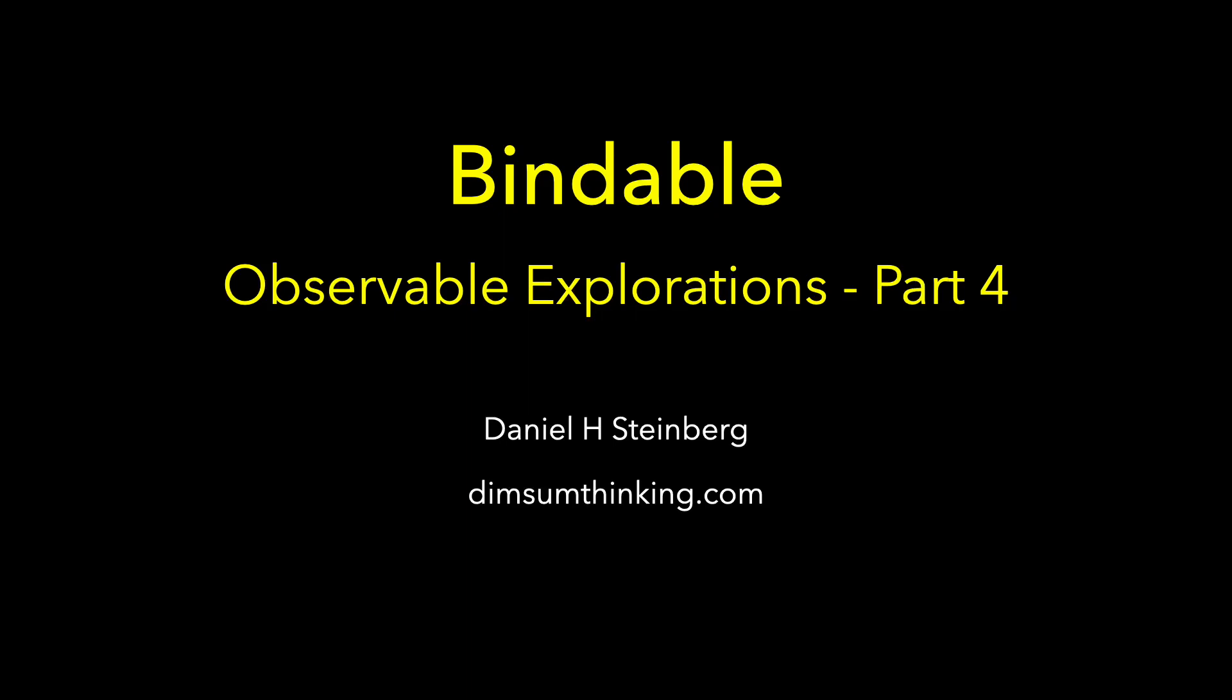In this fourth episode of Observable Explorations, we're going to look at Bindable. For now, that's going to round out our introduction to the Observable framework. This could be a very short video, but I do want to motivate the example just a little bit.